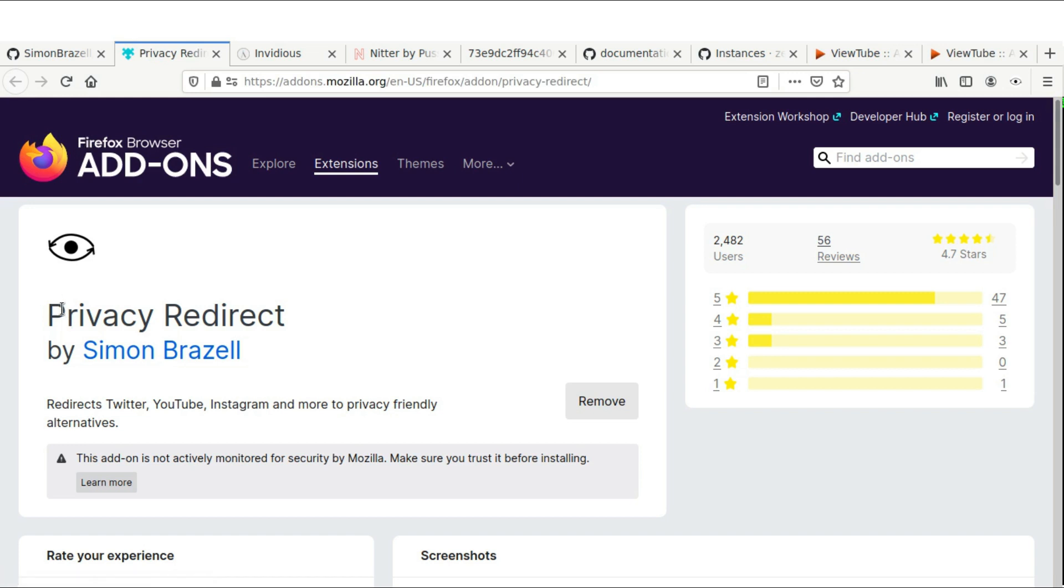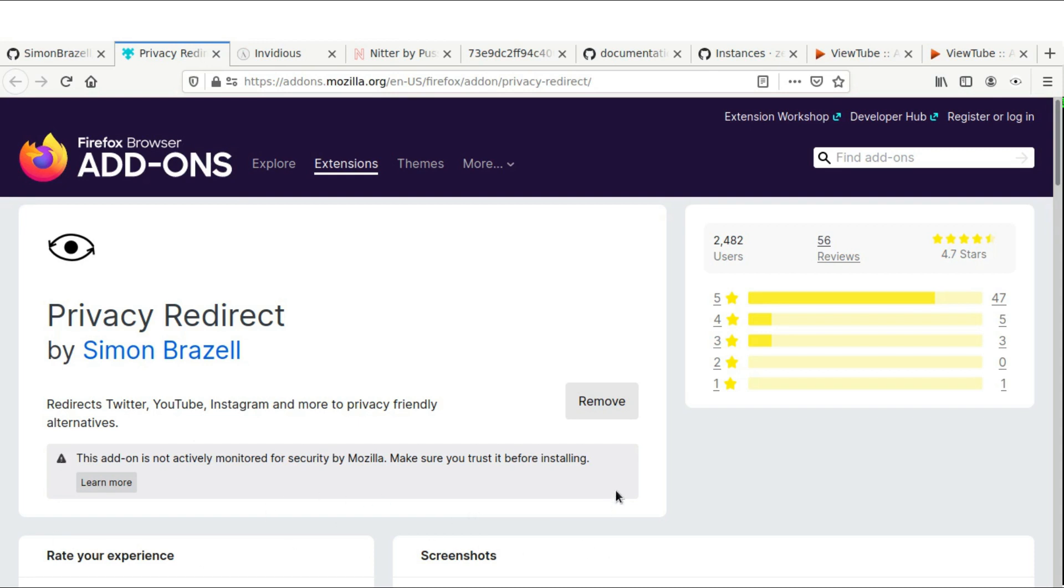Which is this one right here called Privacy Redirect—you can look this add-on up in your own preferences in Firefox, or you can just click on the link because I'm going to leave all the resources for you right in the description.